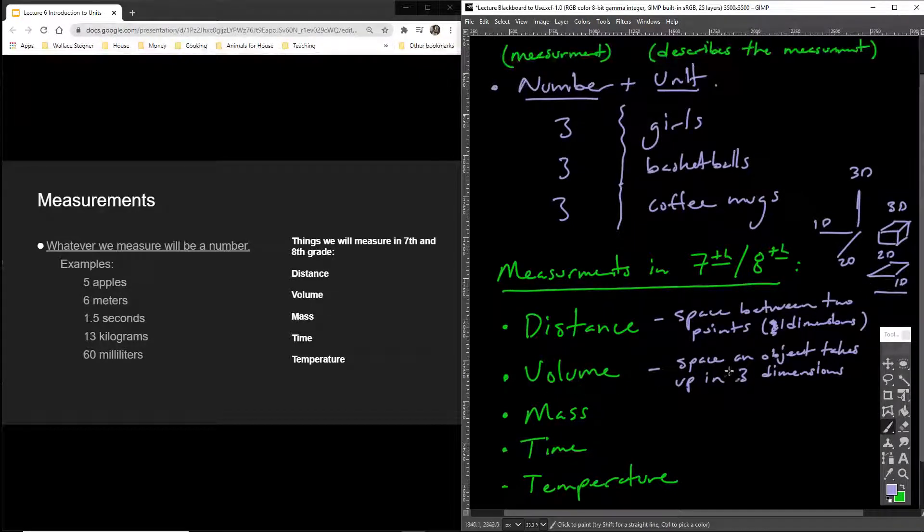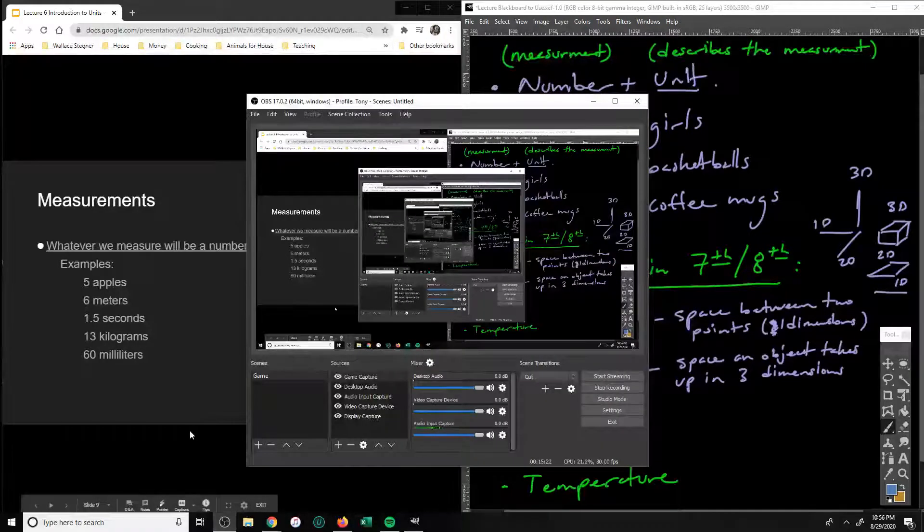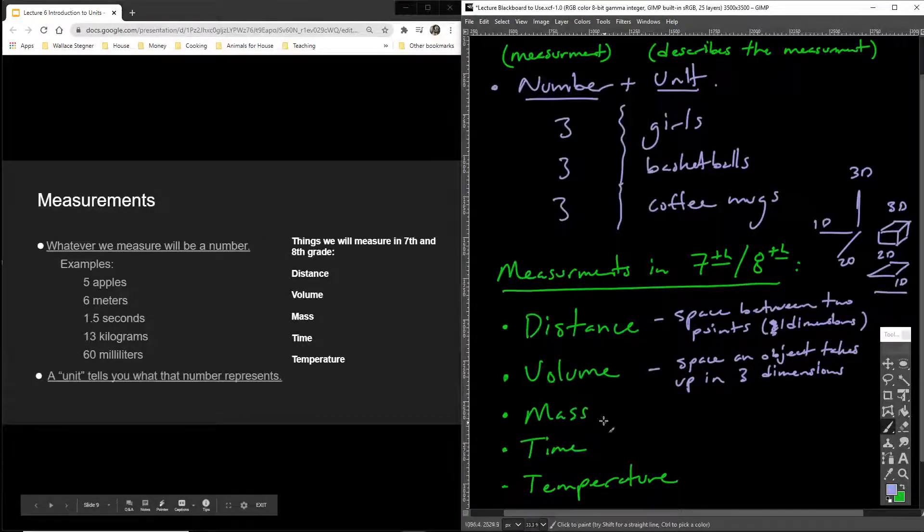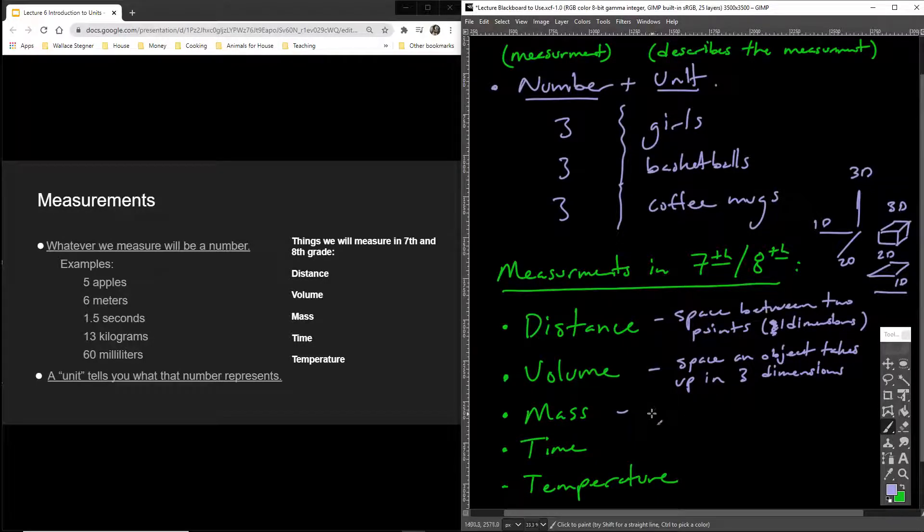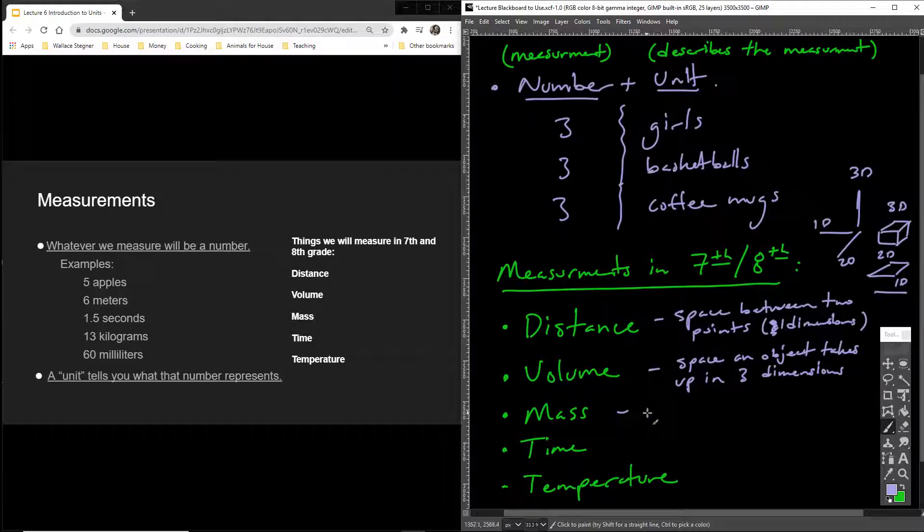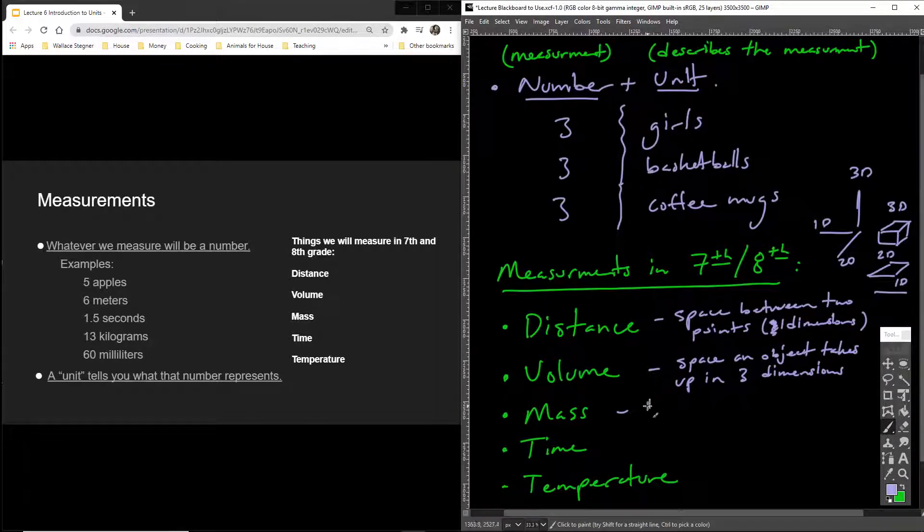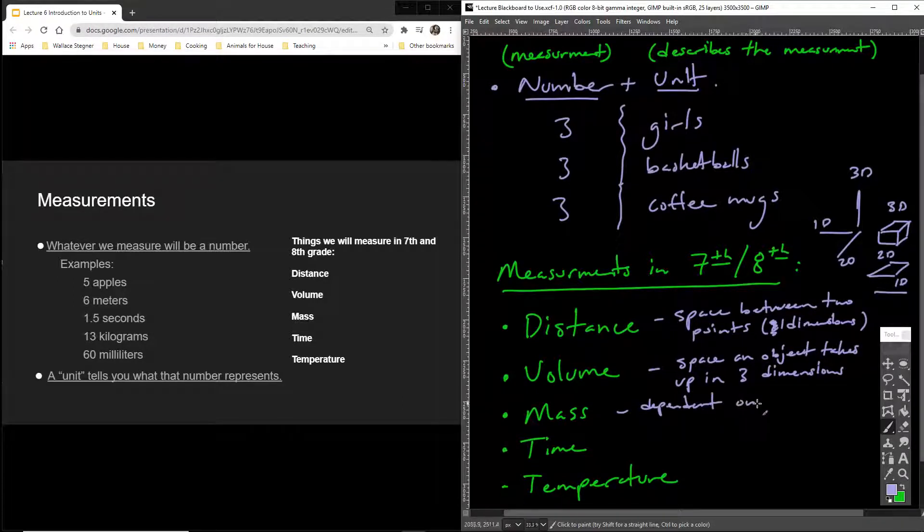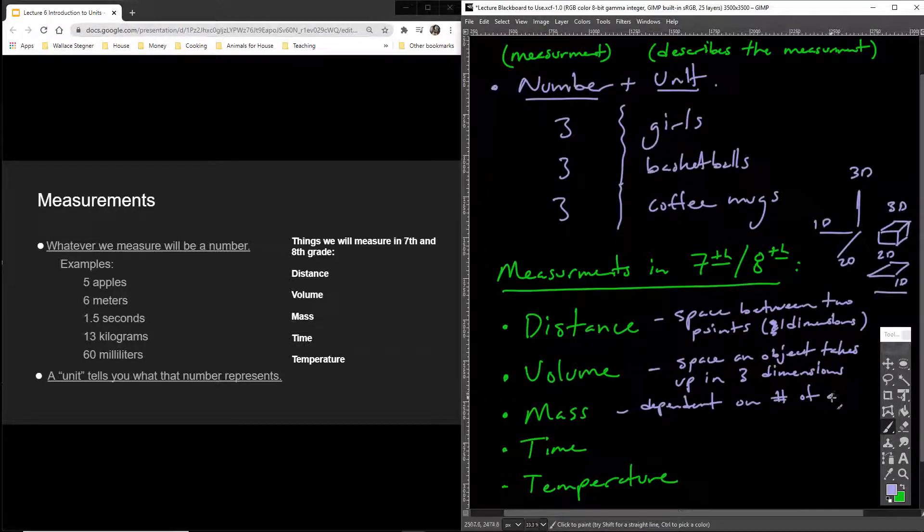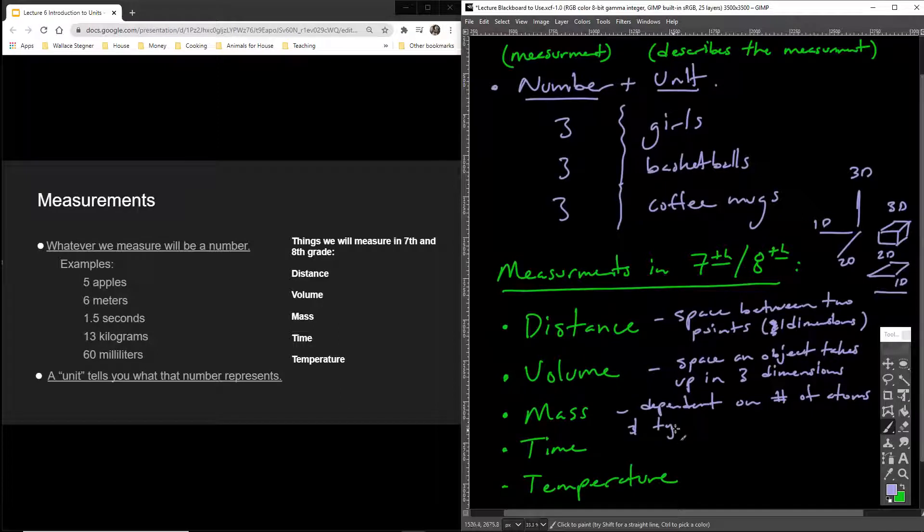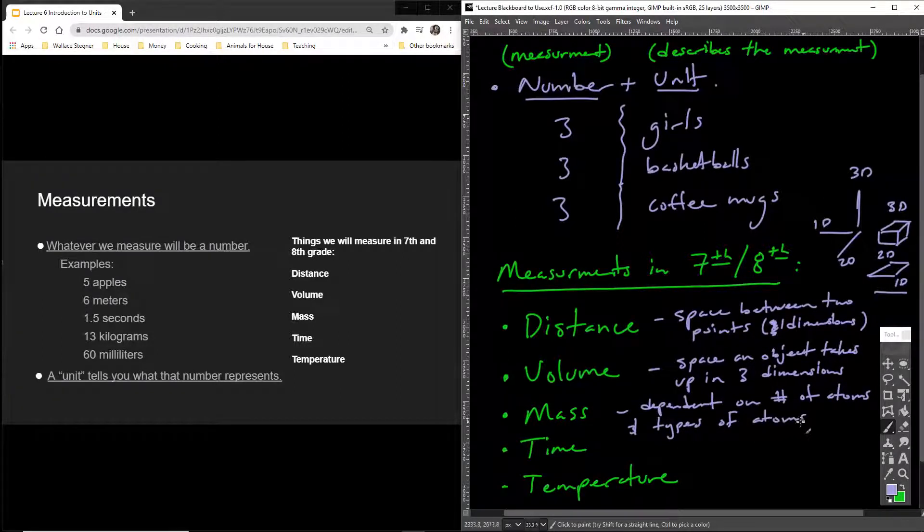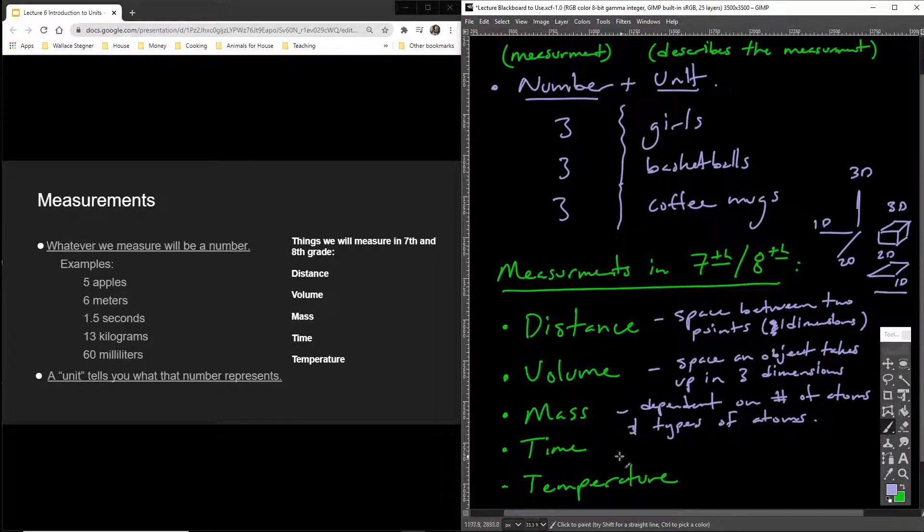I'm just going to check my time. So, mass. What's mass? Mass is... We defined it last slide, but we're just going to do it one more time. Mass is dependent on number of atoms and types of atoms. We're going to spend more time on mass because you guys got to know what atoms are, and you got to know what types of atoms are.